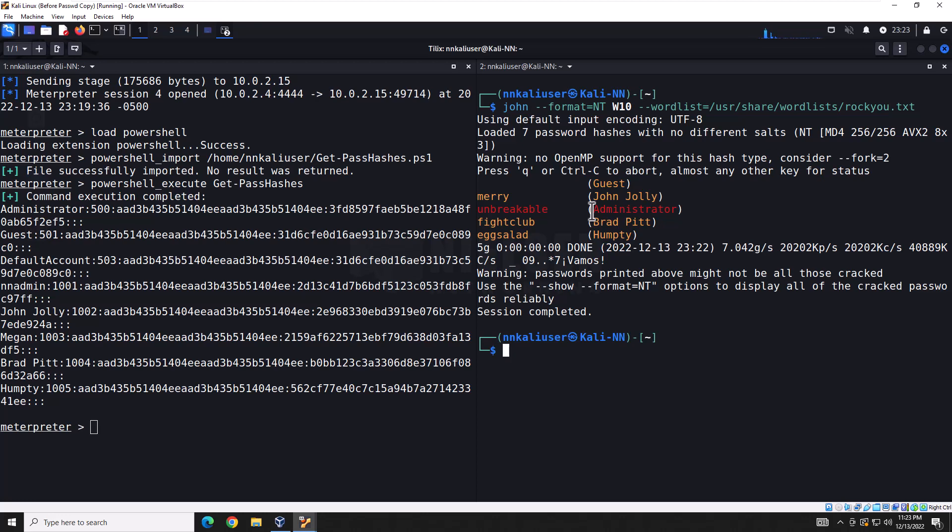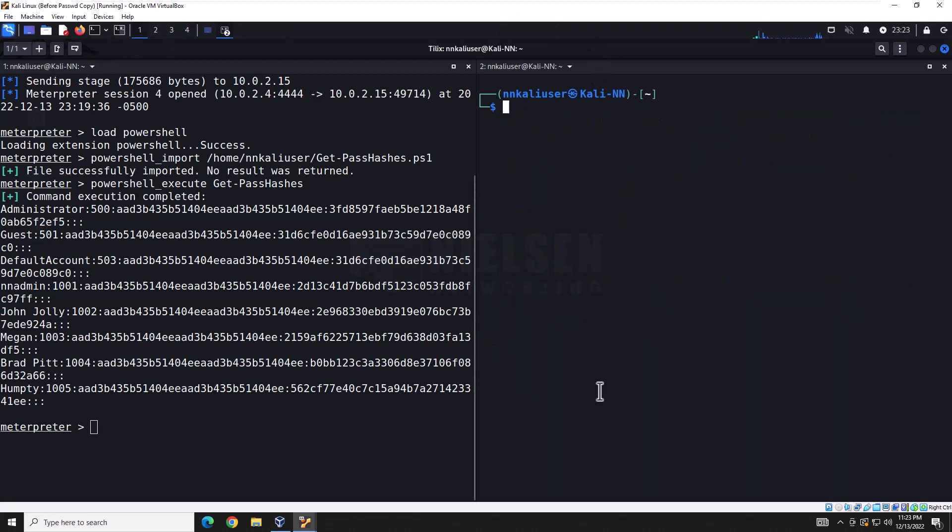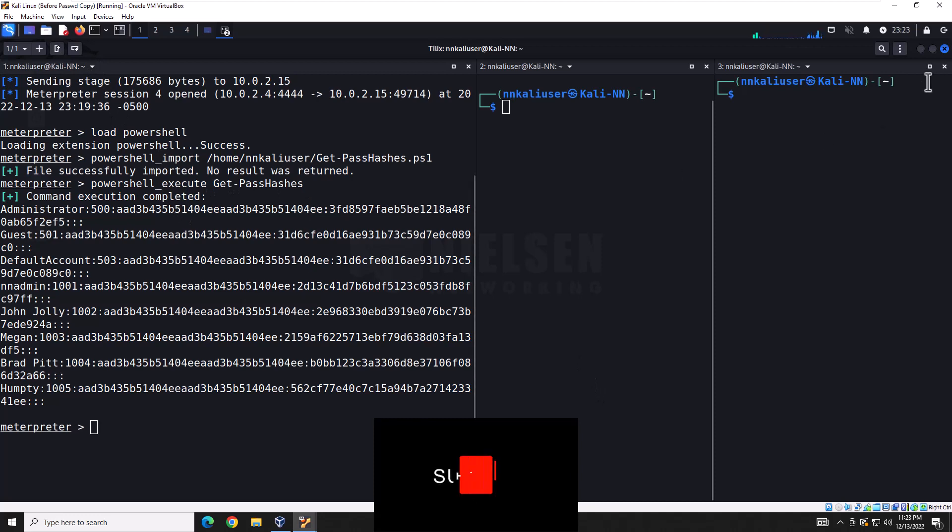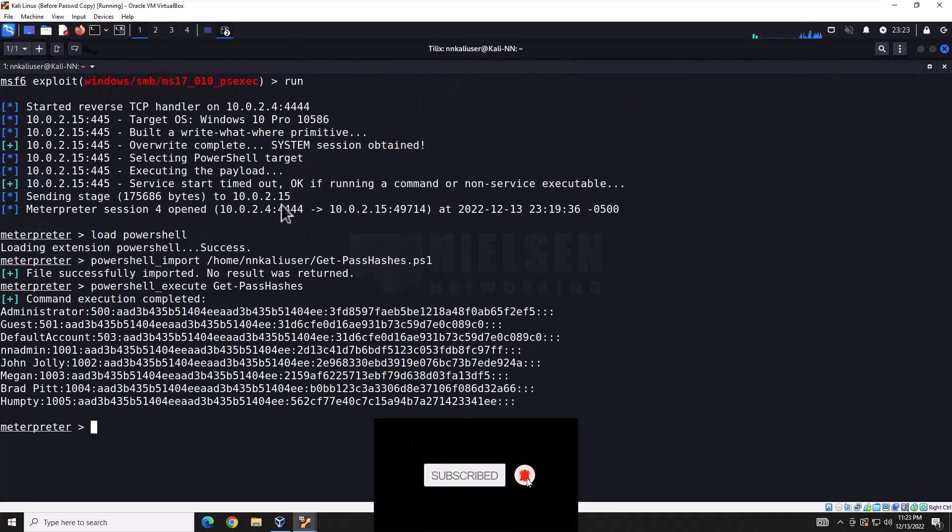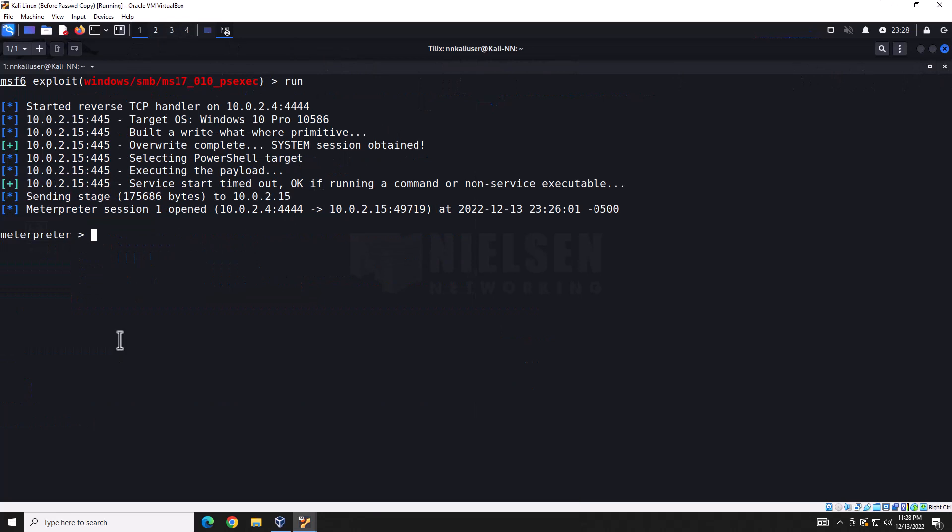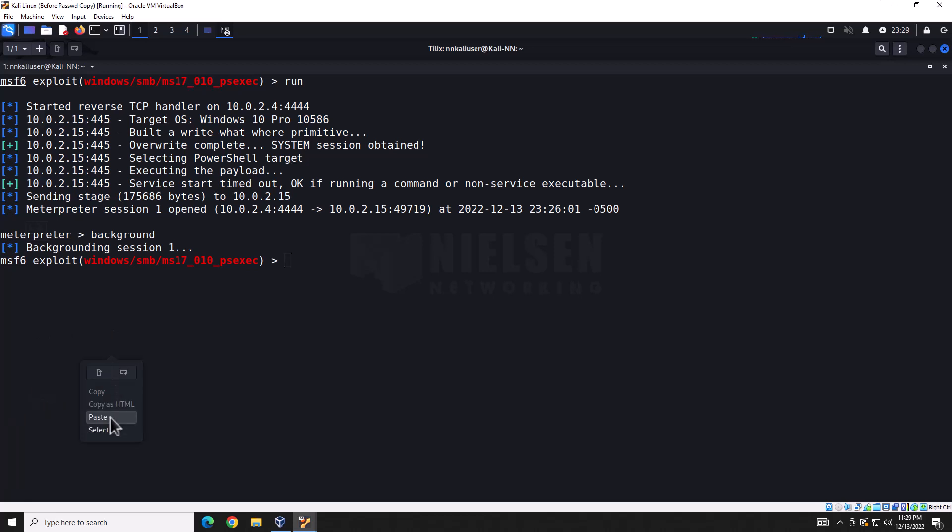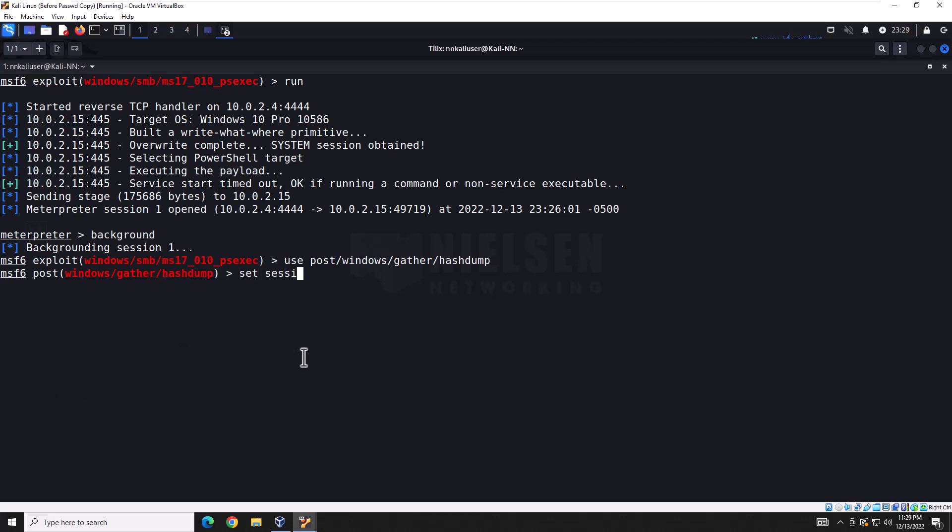Let's go back to Metasploit here and look at the second option for getting passwords that is all built into Metasploit. The second method is going to require us to background our current session. And then what we need to do is type in the following command to use this post command, which will allow us to dump the hash. But before we do that, we need to then set the session number back. And then all we need to do is hit run.